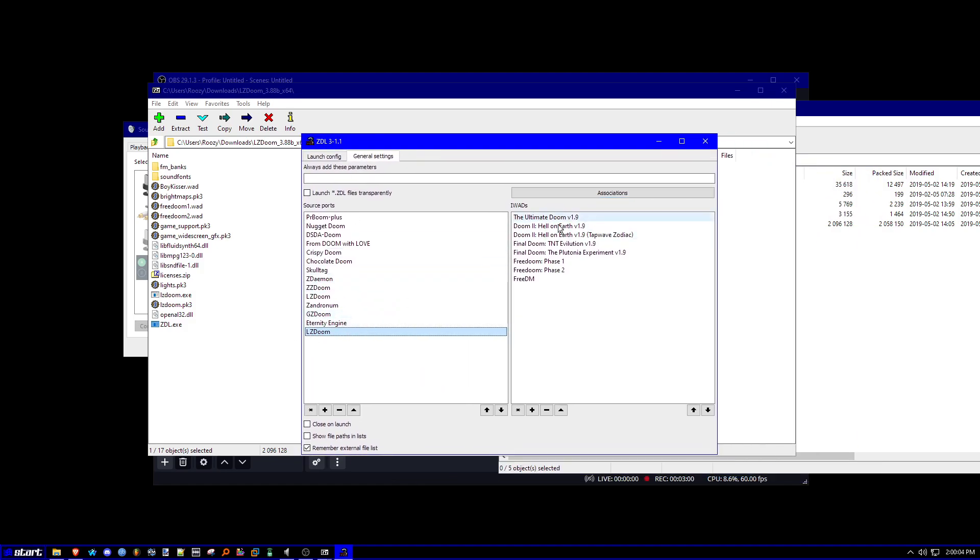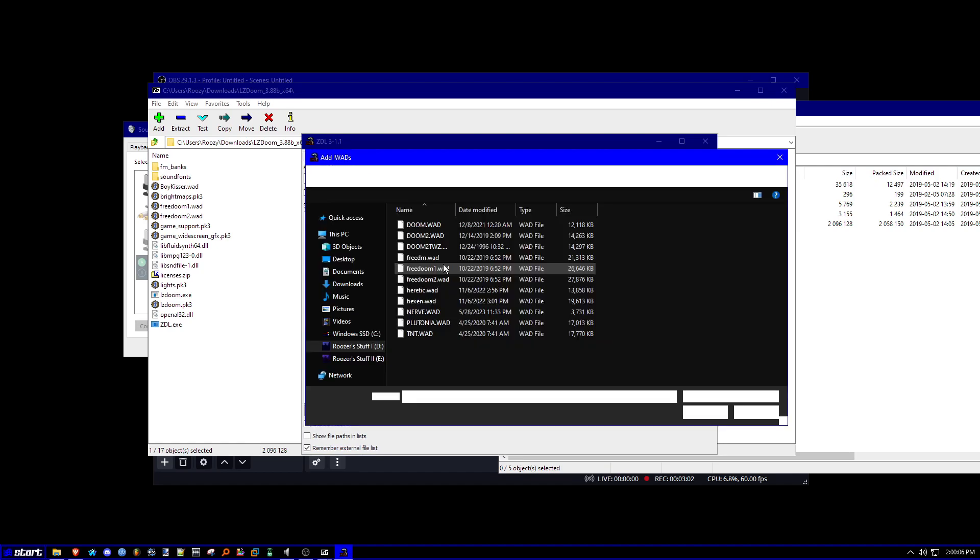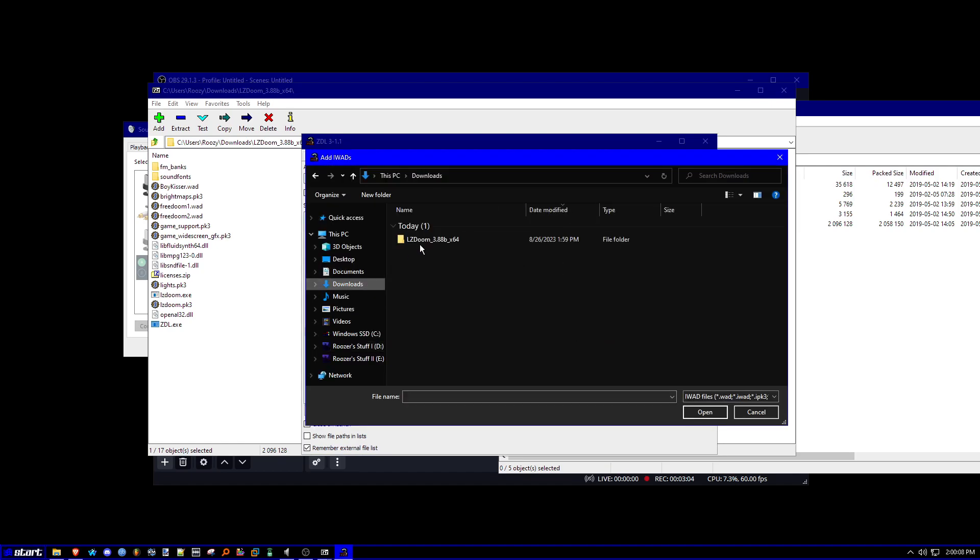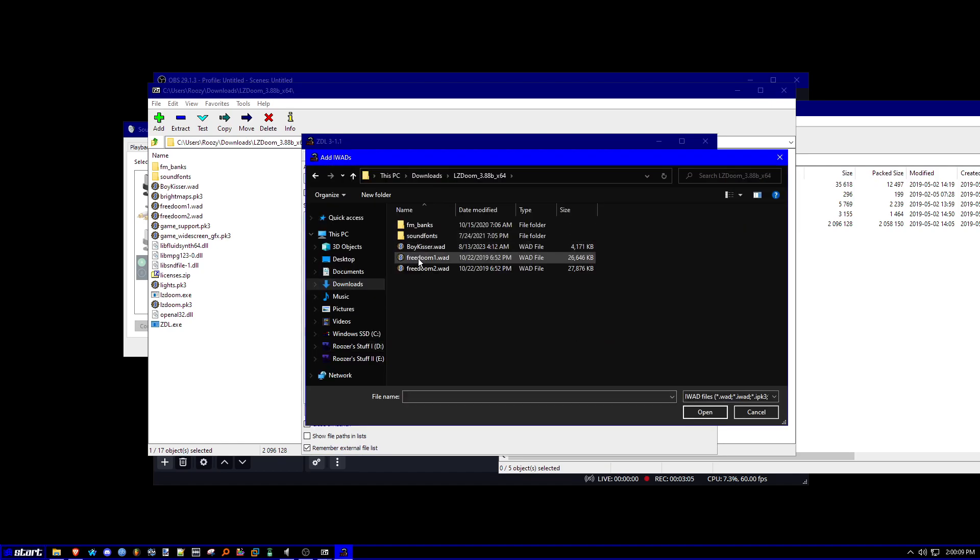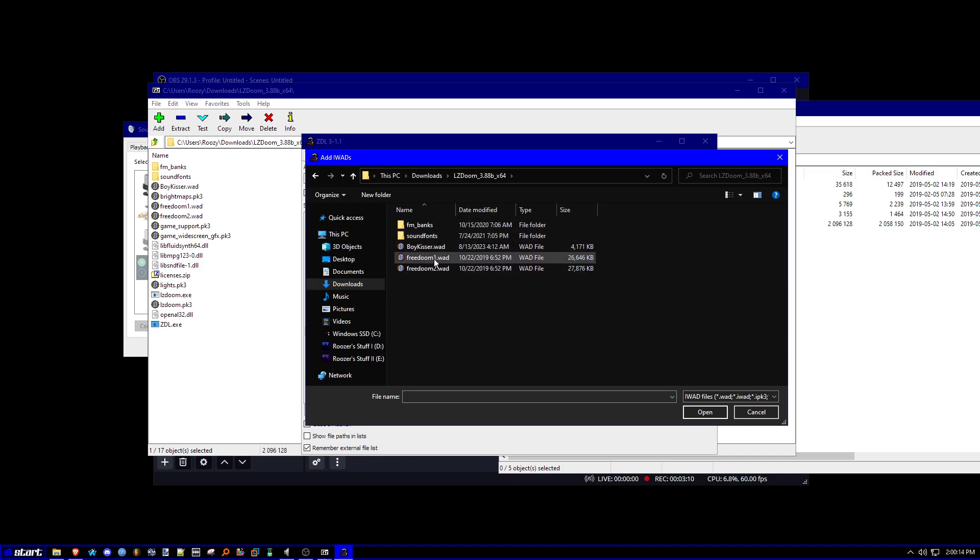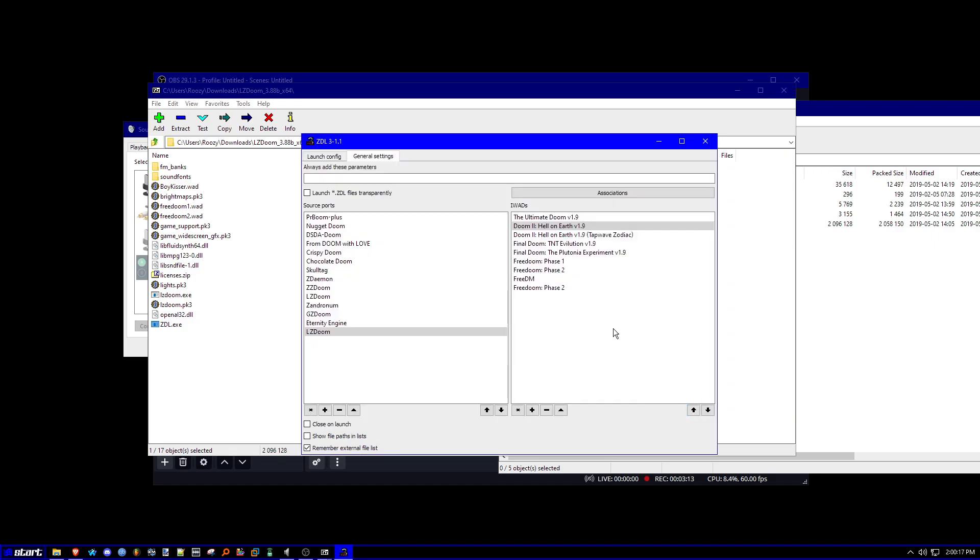And then if you want to add some iWads, this is really easy. You just got to go to the folder where you installed LZDoom. And then pick your iWad. Open it up. There you go. And it's ready. I already have everything installed. So I don't need to do this.